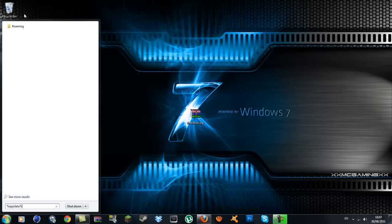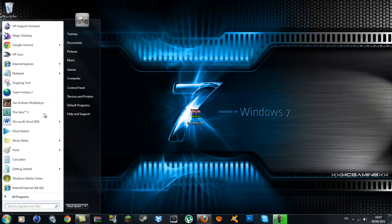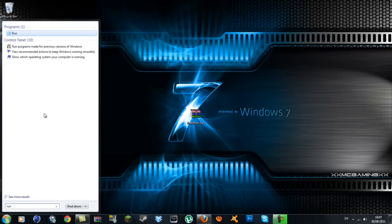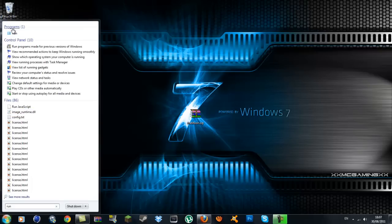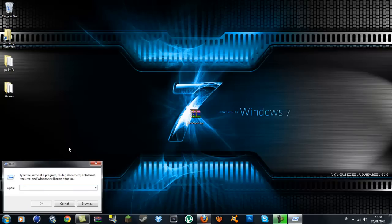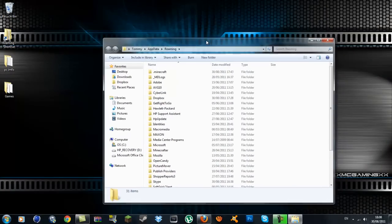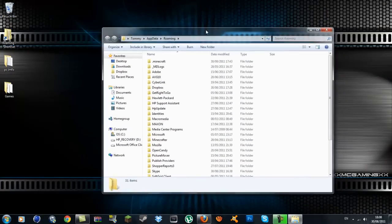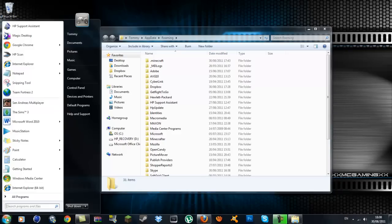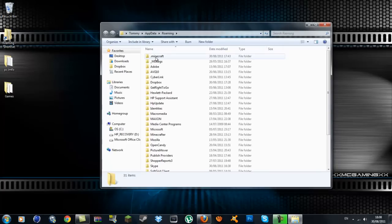Once you get that downloaded onto your desktop, what you want to do is go down to your Windows icon. Type in the search bar percent appdata percent. That's for Windows 7 or Vista. If you're using XP, just type in run, and then type percent appdata percent. Press OK and it'll bring you inside your roaming folder.